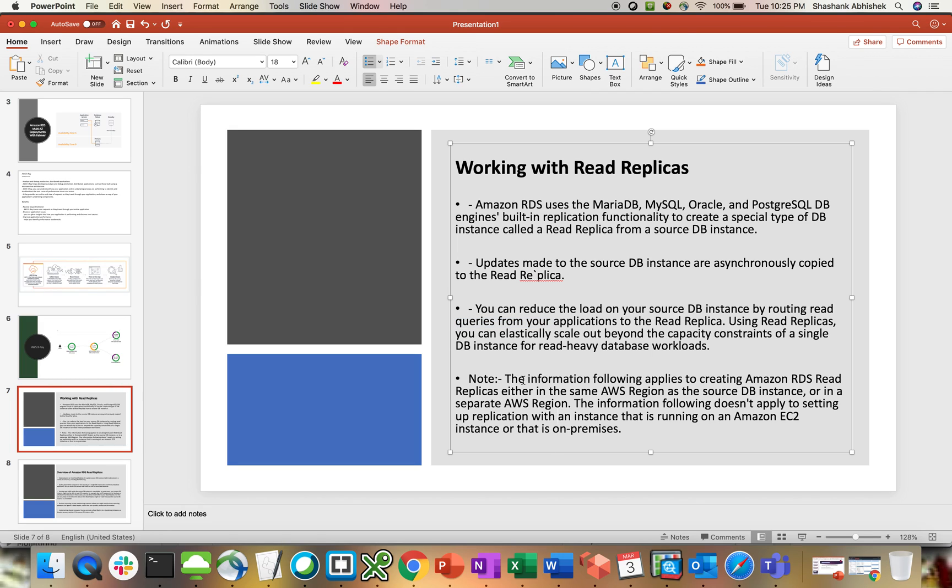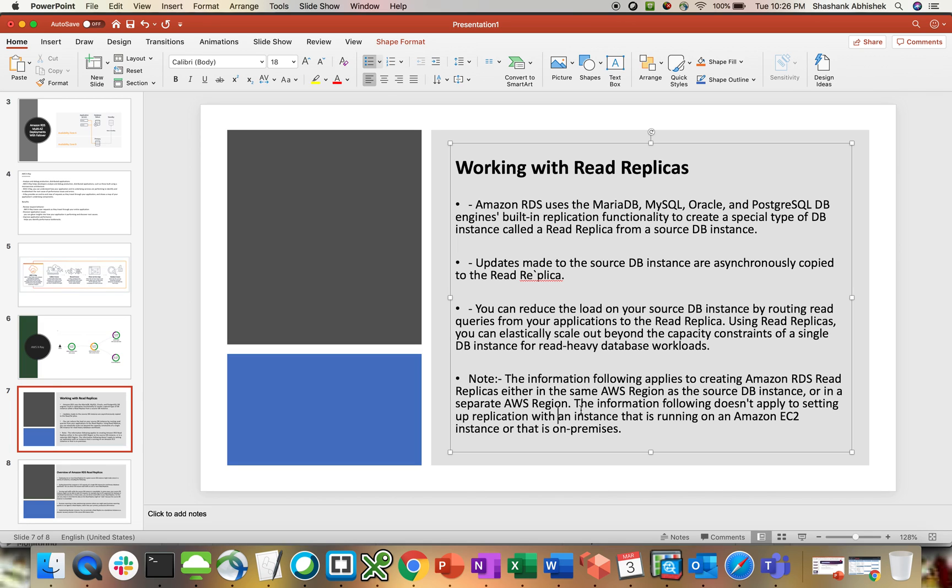Note, the information following applies to creating Amazon RDS read replica either in the same region where we have the source database or in a different region. I prefer to keep my read replica in a different region. Let's say I have different customers, one in America, one in Europe. Then I'm going to have my read replica in the Europe region as well so that European users will hit the traffic of the read replica in that region.